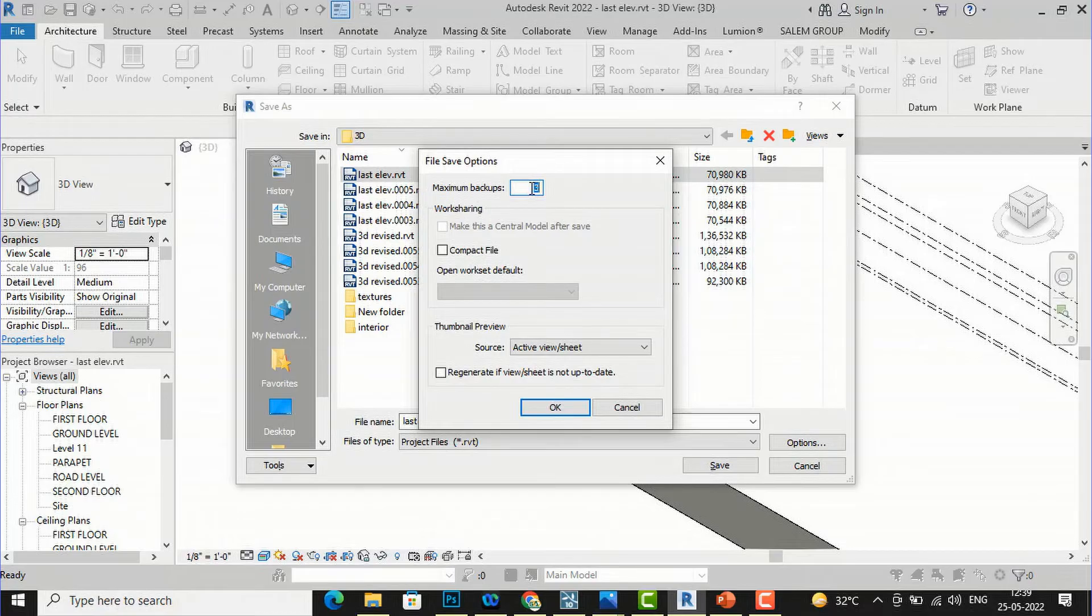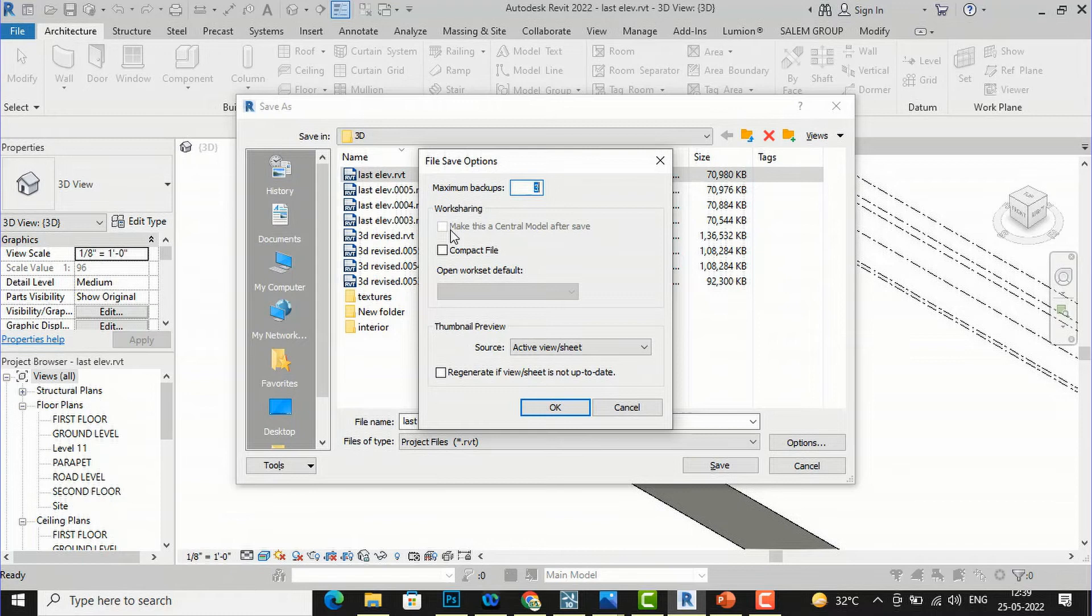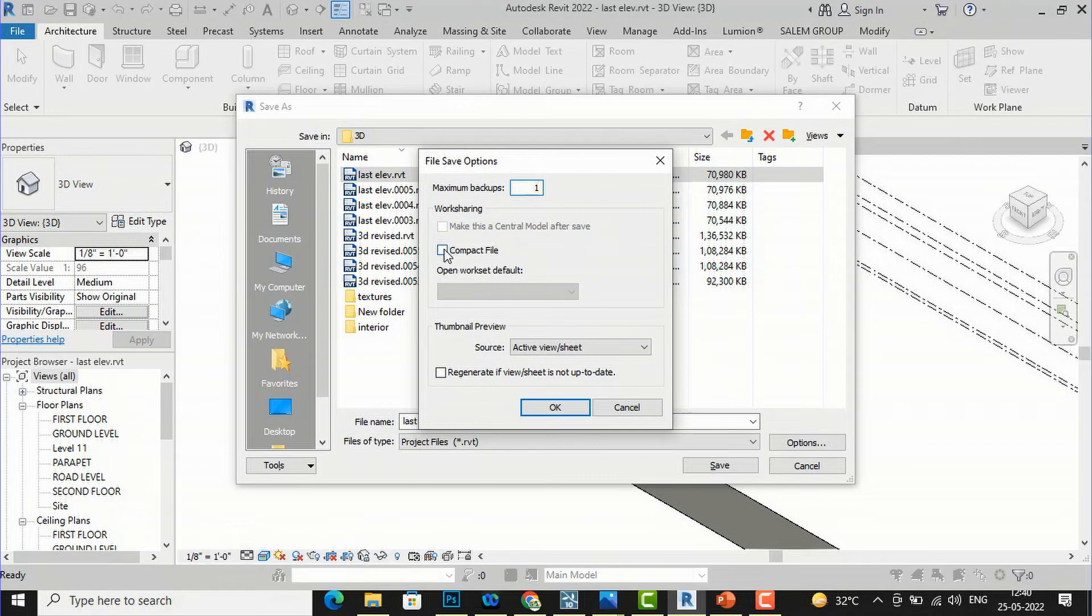Maximum backups is three, and you can see this worksharing option. You can reduce this backup files here and you can make it one or two, and also you can select this compact file.